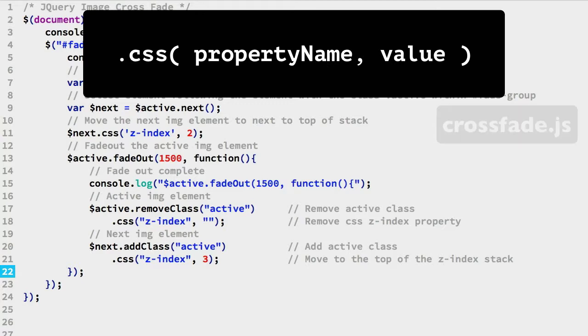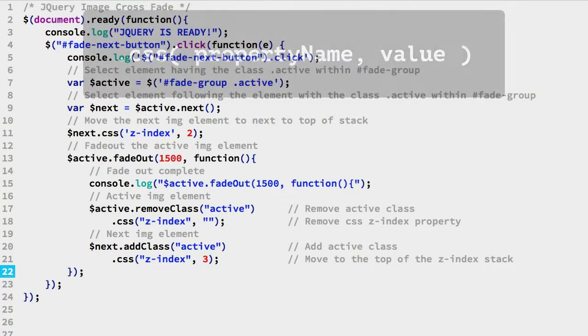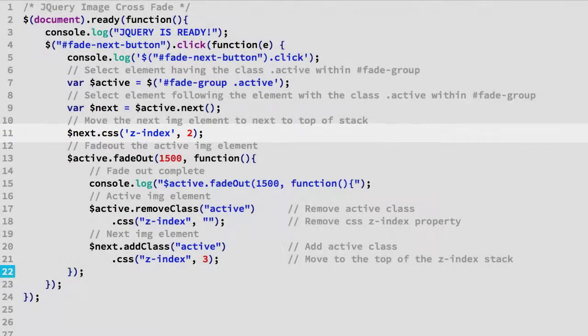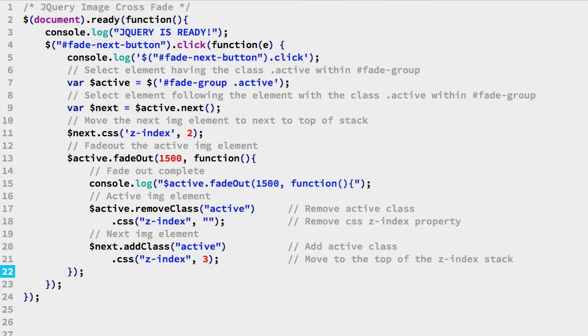Now let's look at how we are managing the Z index property. On line 11, we moved the next IMG element to become second from the top of the Z index stack. Then we faded out the top IMG element in the stack.